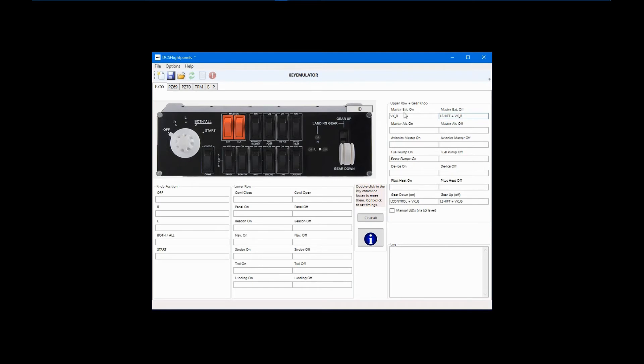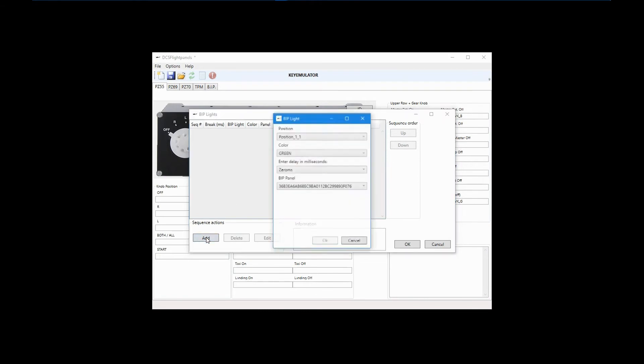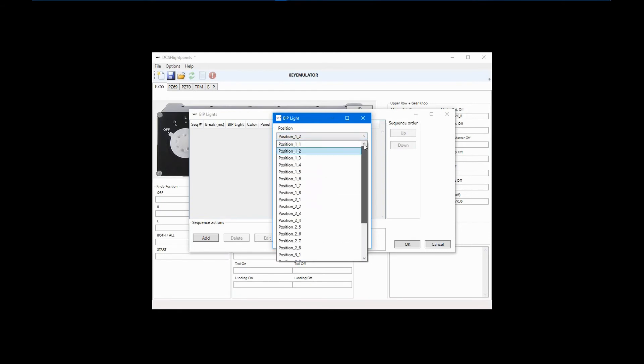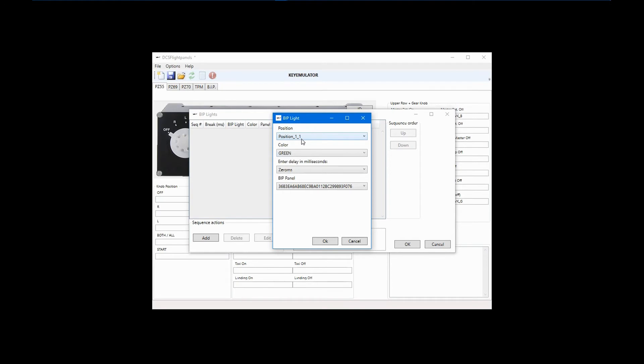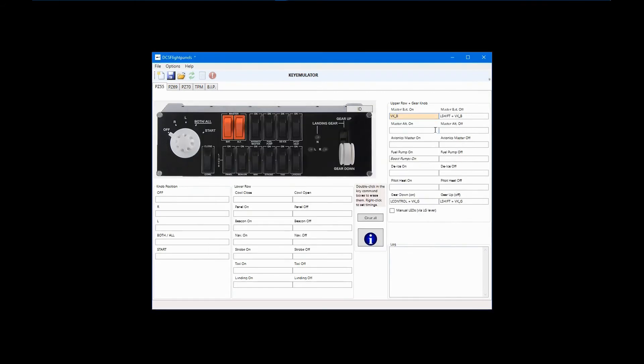Click add to configure the LED. In this case, position 1-1 and green have already been selected, but the OK button is grayed out. It's a little quirk of the program, but you have to make a change to activate the OK button. I'll simply select position 1-2 and then go back to 1-1. I don't want a delay, and I only have one BIP, so I don't need to select which one to activate. And now I can click OK. Then click OK again. The command field has been shaded to a light orange to indicate that the BIP LED has been configured for this control.